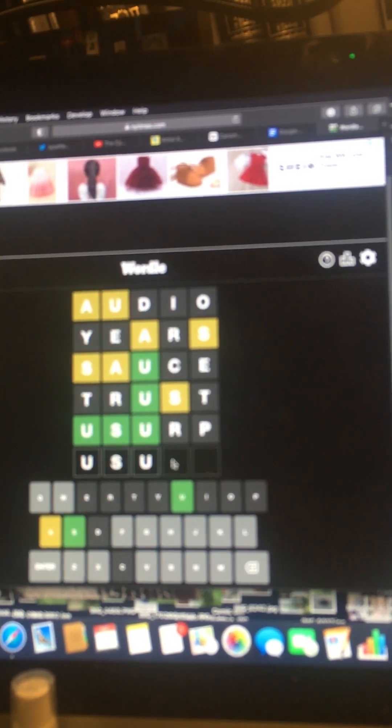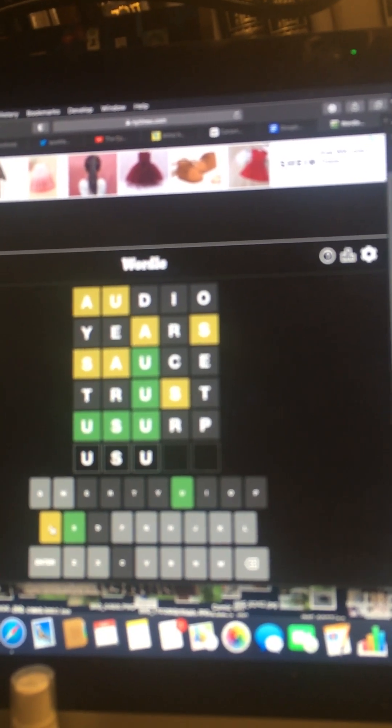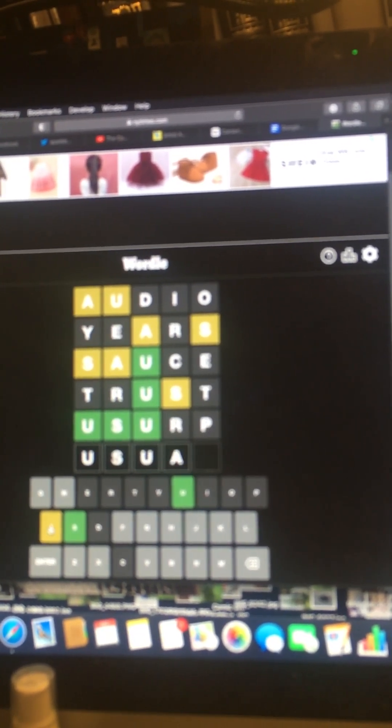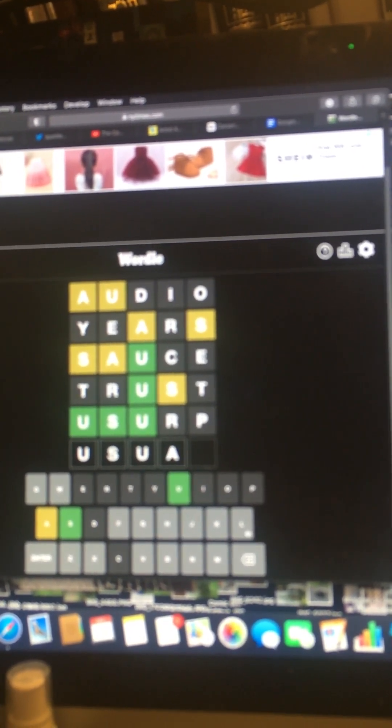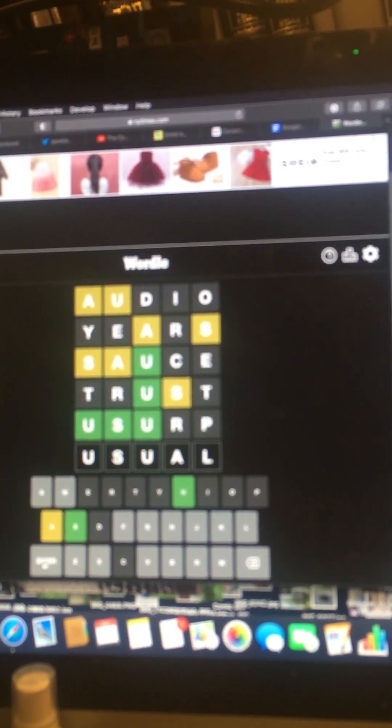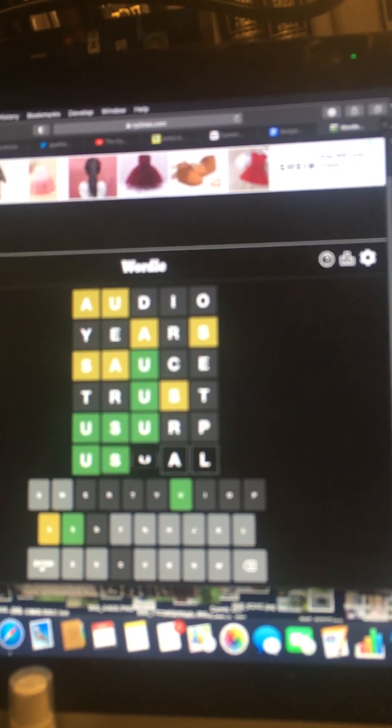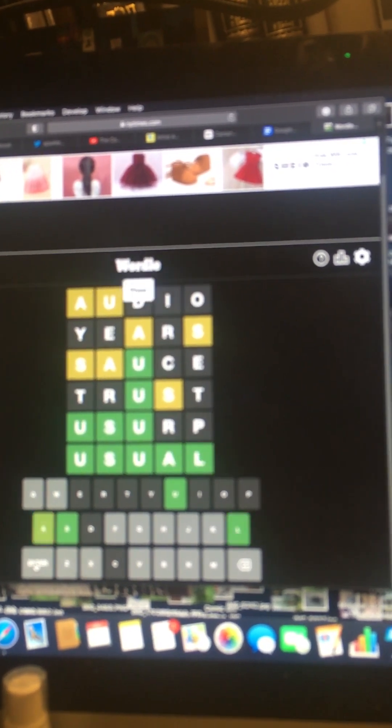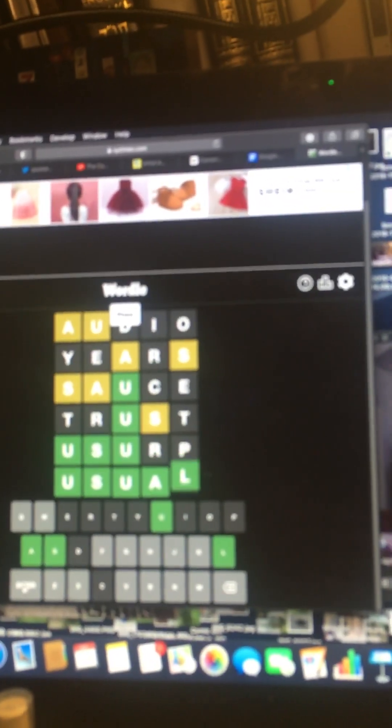Us... Usual? Do we do an L yet? Oh, that's not a word. What? What's a us... Oh, usual. Yay!